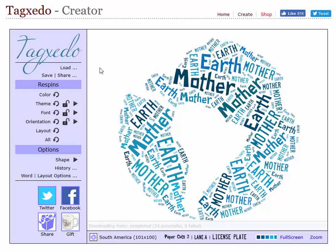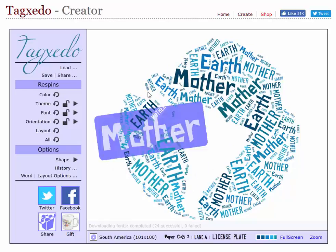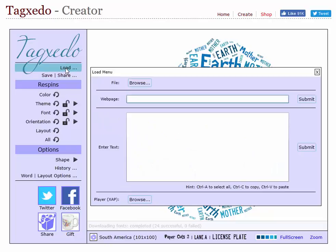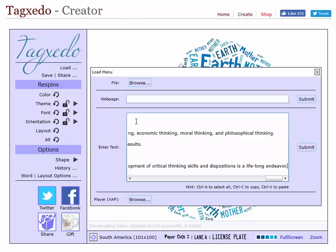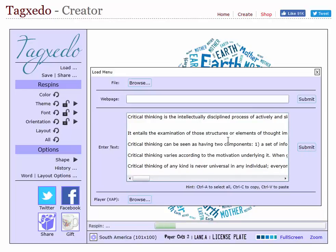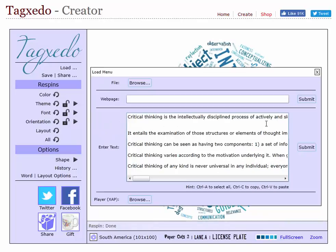When you start Tagxedo, it has a default tag cloud. I'm going to load the text that I just copied into the box, and then I'm going to say submit. When you do that, it builds a word cloud of the words in your document.